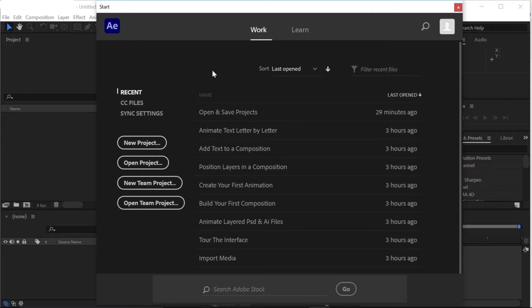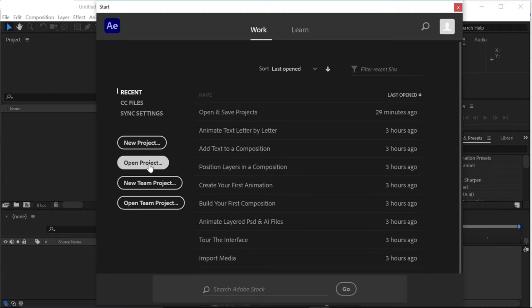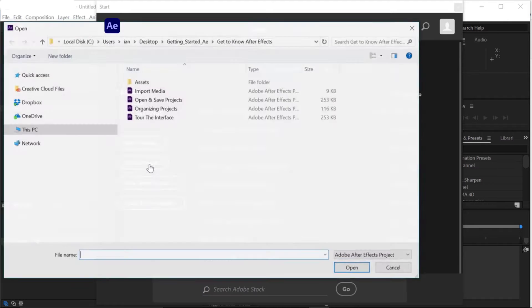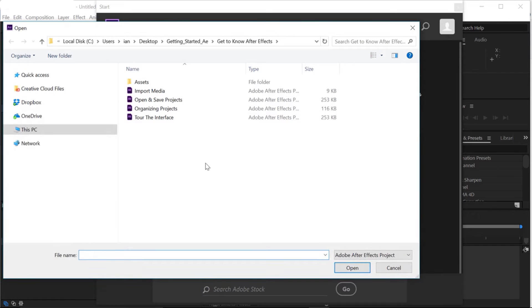Usually when I get started, I click on the New Project button, but since I already created a project for us to work with, I'm going to choose Open Project. When the open panel pops up, navigate to your project files. If you don't have these project files, you can feel free to follow along using your own assets.